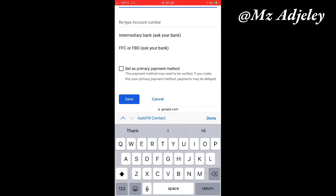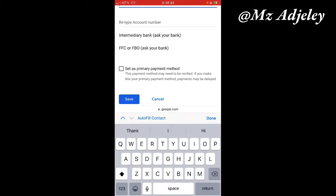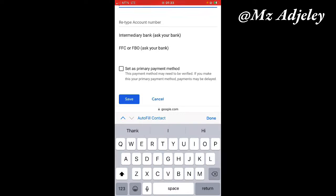The last and final thing is set as primary payment method. What this means is that if you put this account over there and then later on you add another one, like mine that I have about three, you have to set one as primary, as the first.